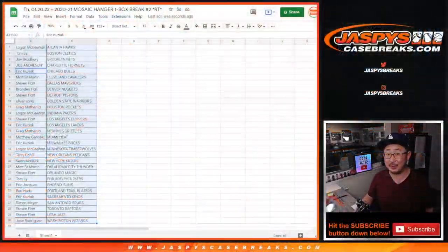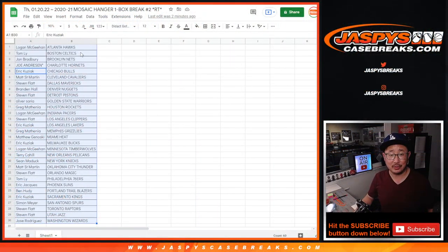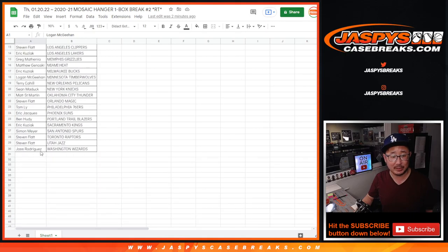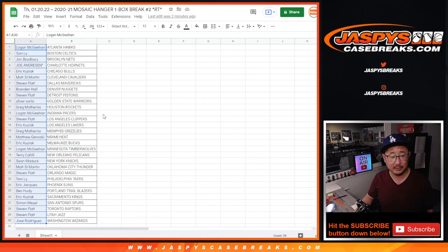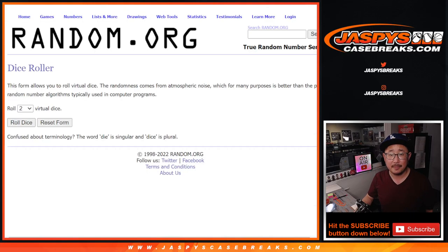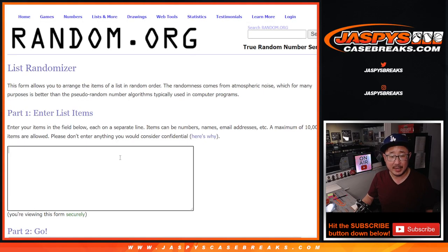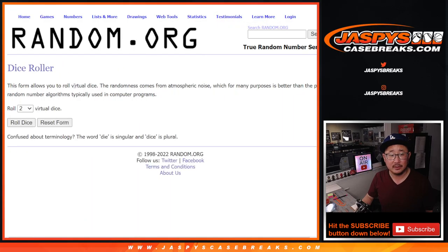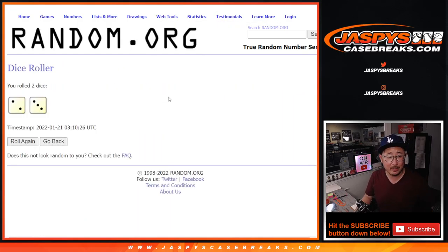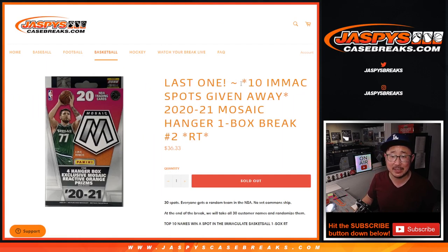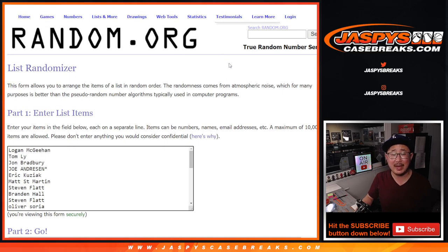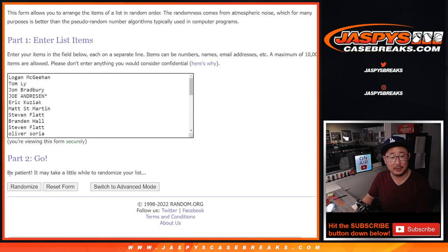The biggest hits of this break though are those immaculate spots. So let's grab everyone's names again. New dice. New list. Let's roll it and randomize that list. Two and a three. Five times. Top ten. After five. Good luck.